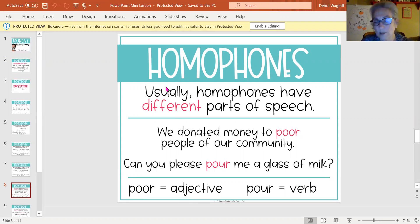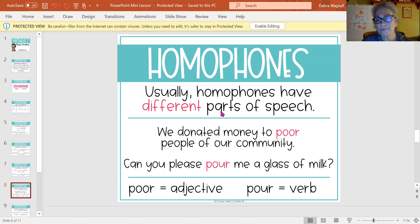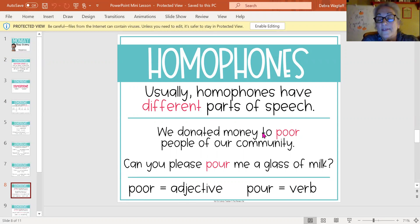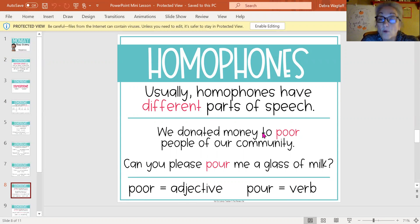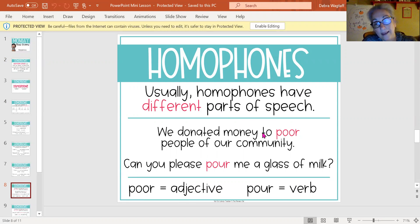It says 'usually homophones have different parts of speech' — I think they should have said 'are different parts of speech.' So let's quickly think about what is a noun: a person, a place, or a thing. What is a verb? It is an action word. What is an adjective? It describes a noun. What is an adverb? It describes a verb.